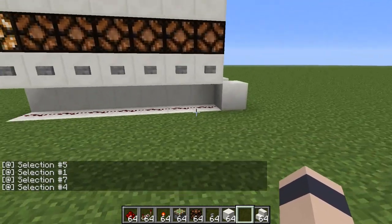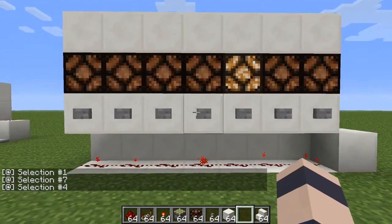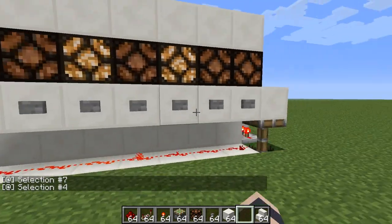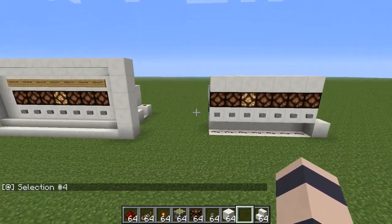So this is a cutaway version. Pretty cool. I'll show you how to build it.